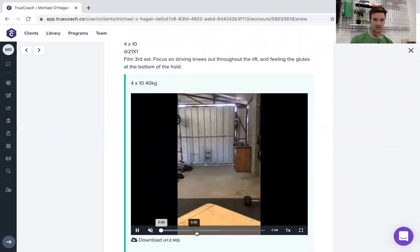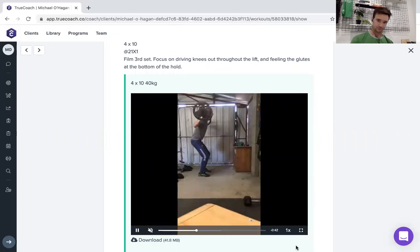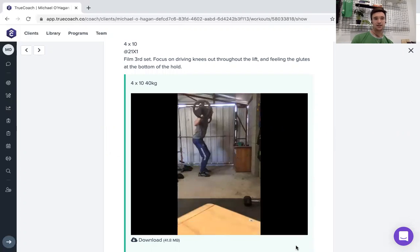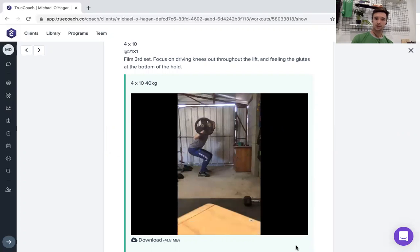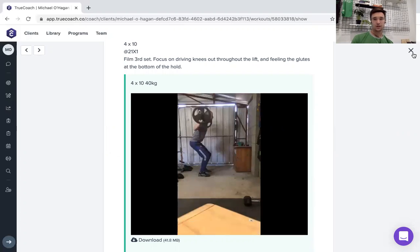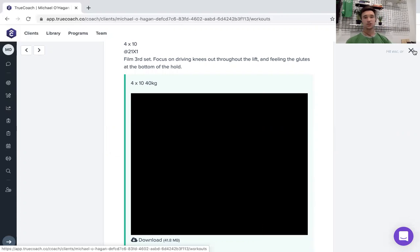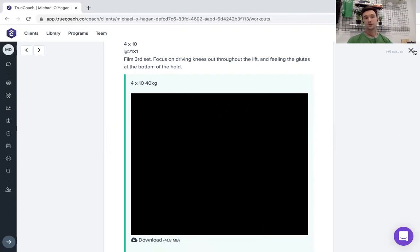Then I can see how he's squatting. And so it really is the next best thing to personal training because I can see what you're doing. You can do the workout in your own time and I can give feedback and instruct you on what to focus on for next time.